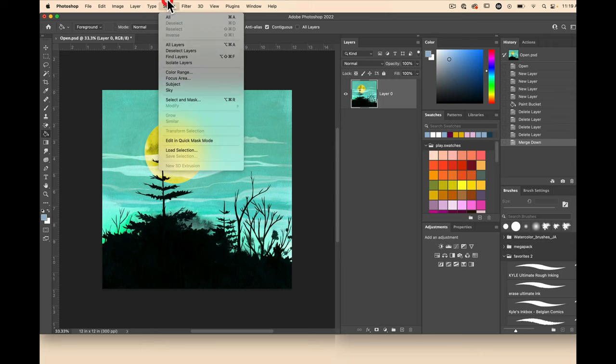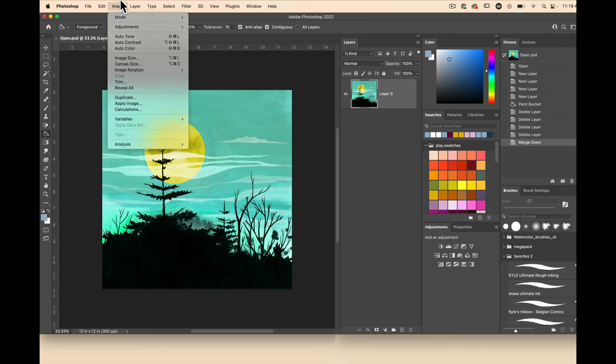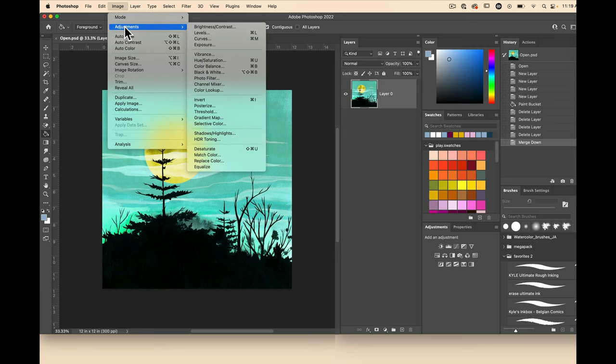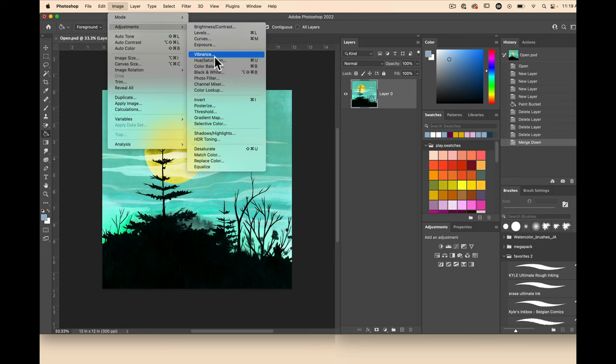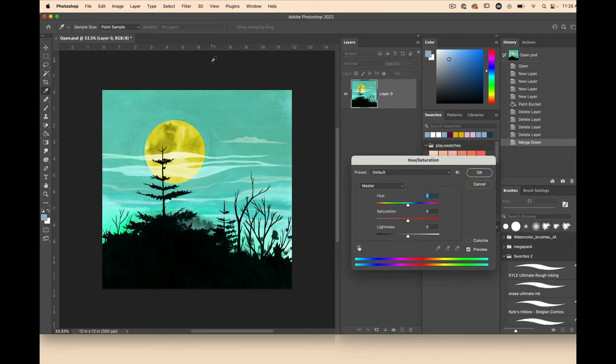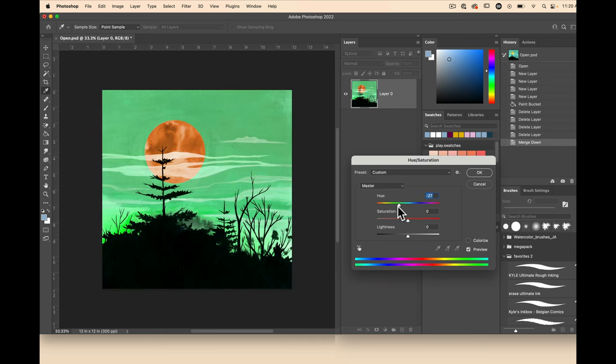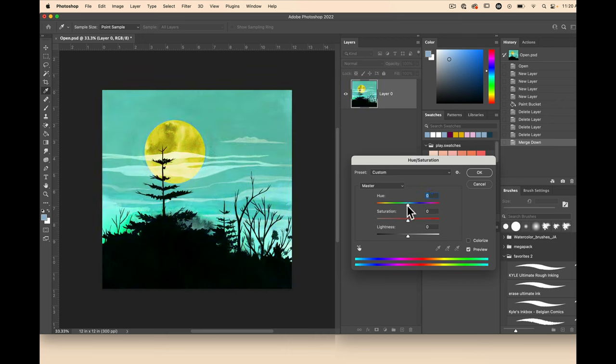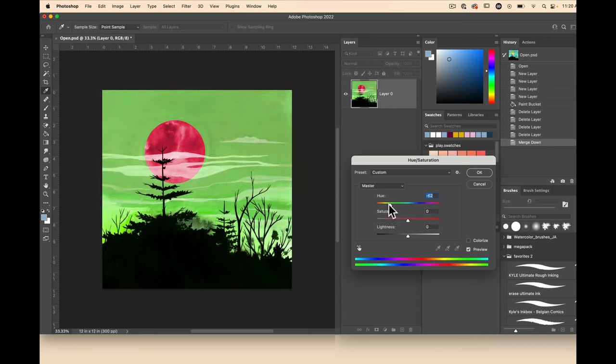Okay so we're going to go to Image, Adjustments, and then Hue Saturation and I want to show you what I meant by doing a destructive edit. If I use the hue saturation slider, the hue part, you can see that it's changing the actual artwork.